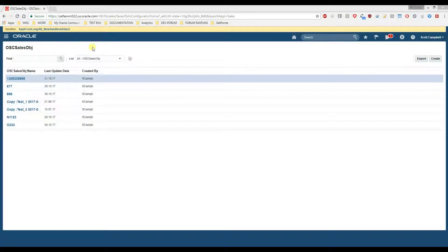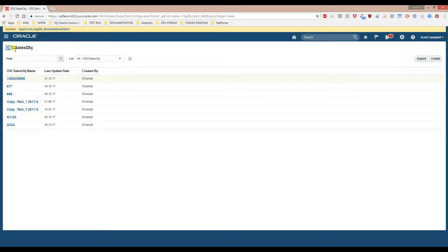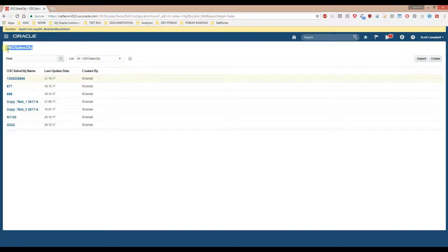Hello and welcome to this tutorial on how to attach files using REST API on custom objects. I am using REST API because that is the only web service type that allows us to attach files to the records of a custom object.